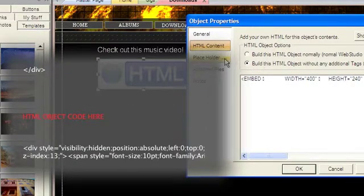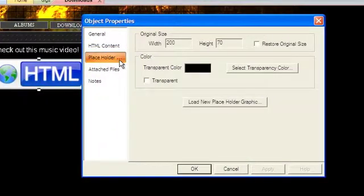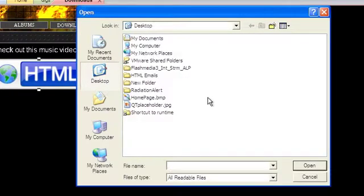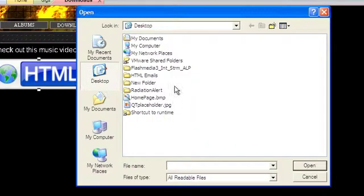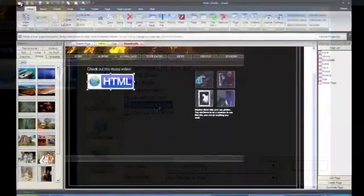In the Placeholder tab, you can customize the graphic by choosing Load New Placeholder Graphic. A dialog box will open allowing you to choose a graphic you'd like to use.